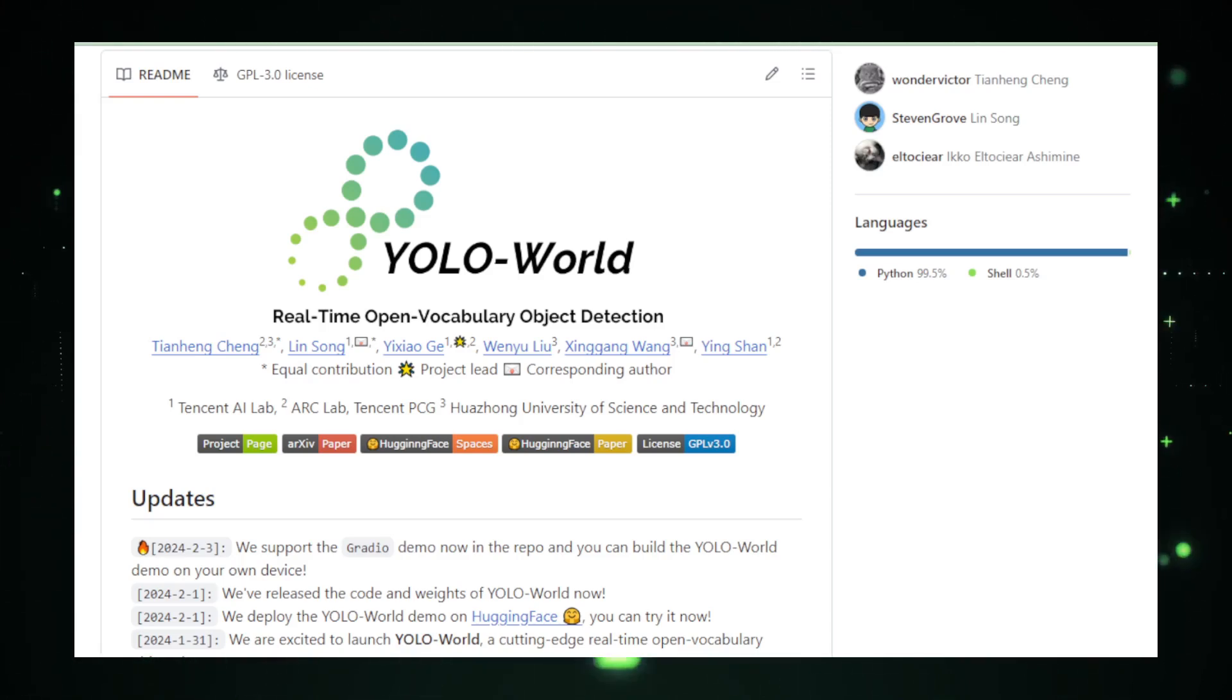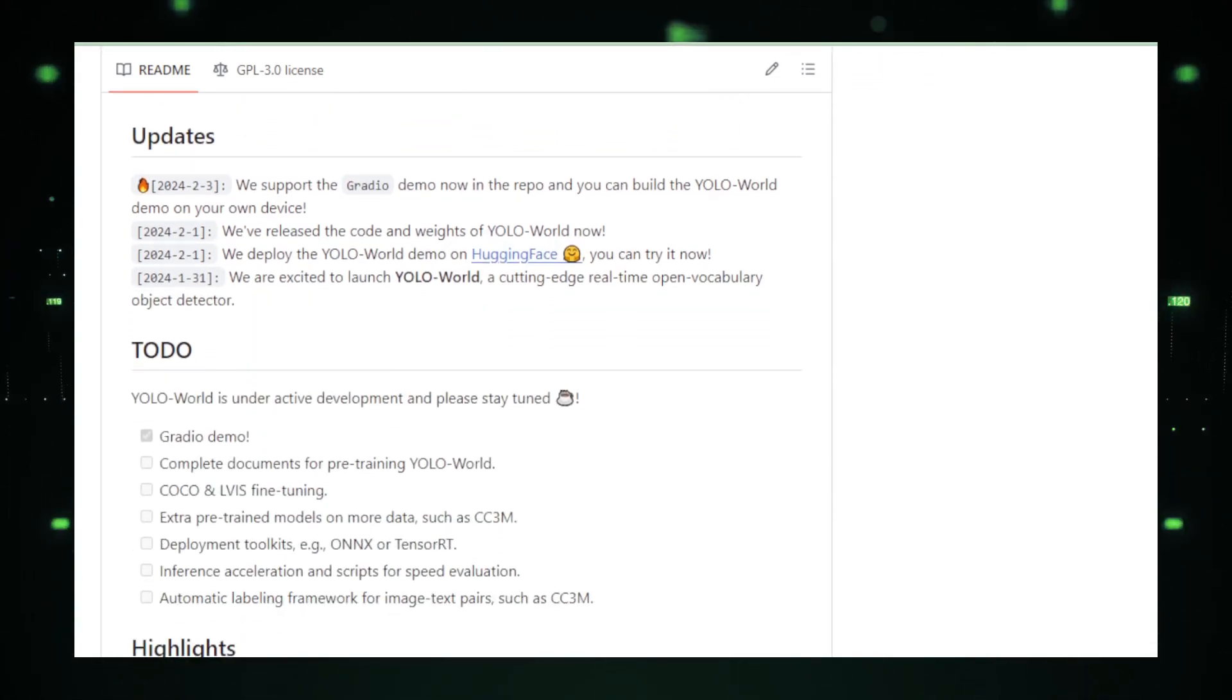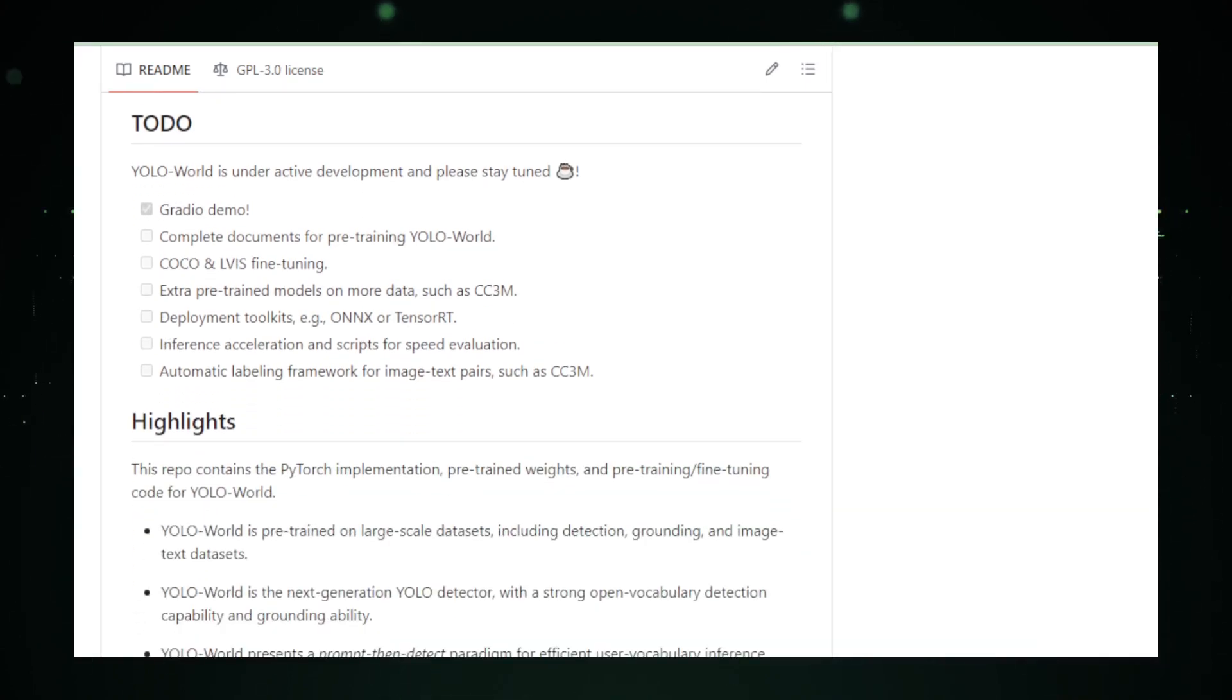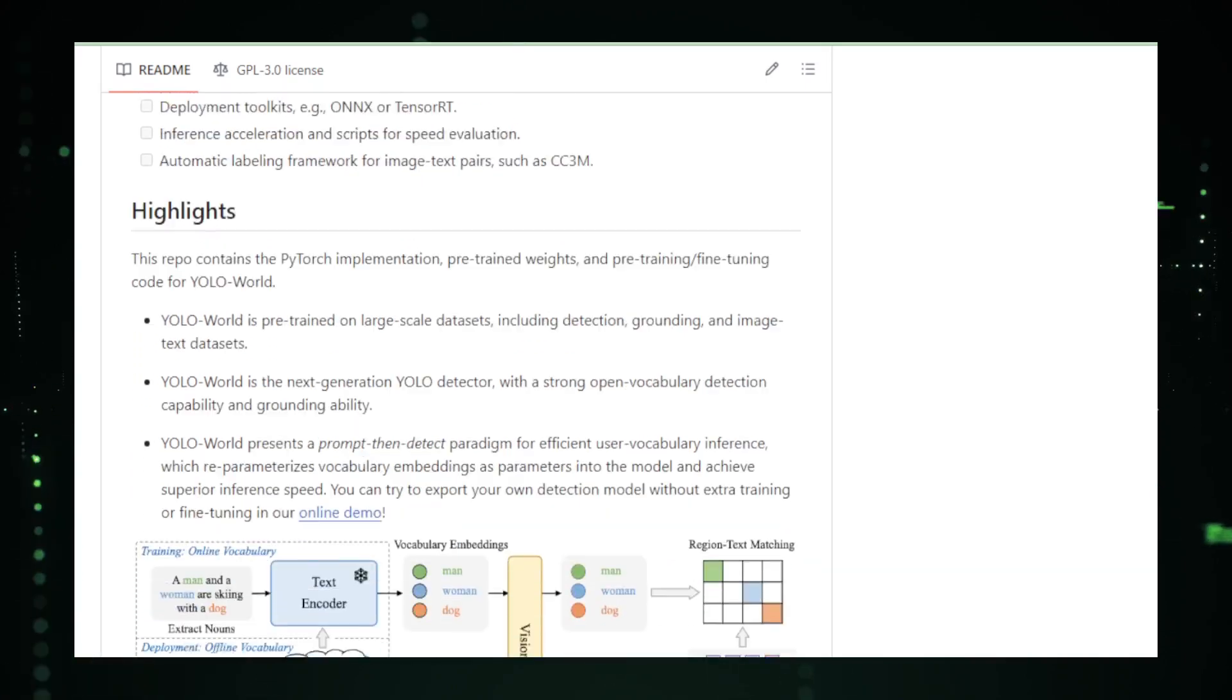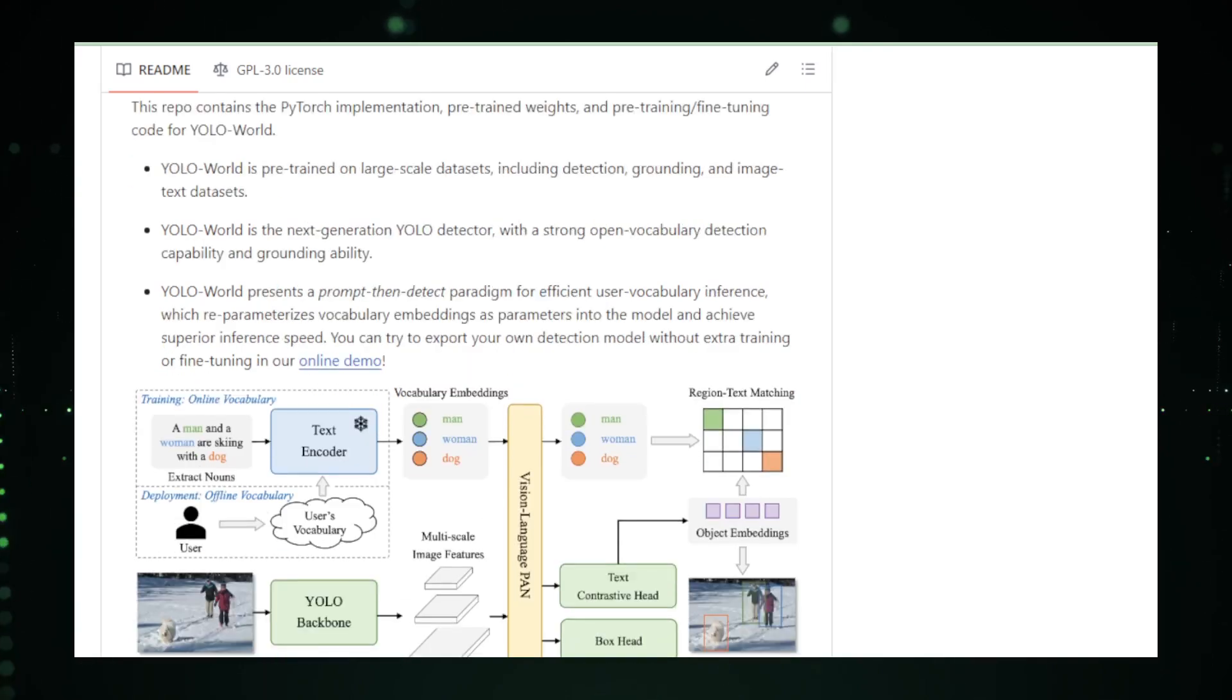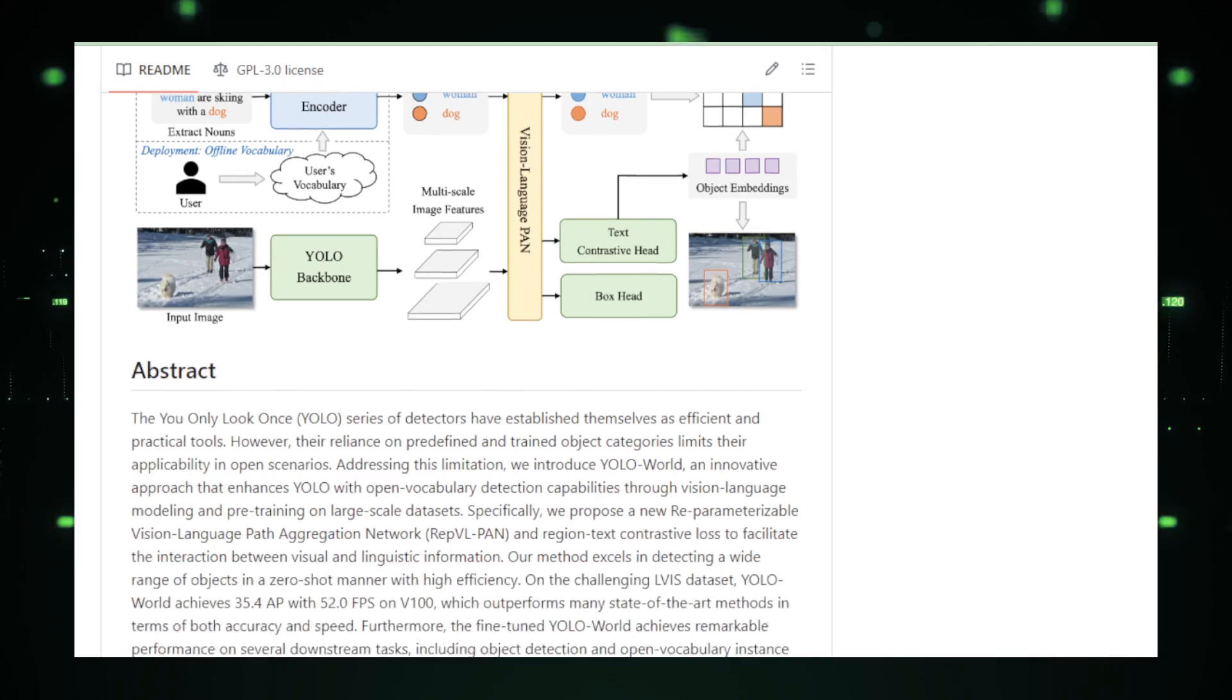Despite its impressive capabilities, YOLO World is not without its challenges. The complexity of open vocabulary object detection presents potential limitations in accuracy, especially when encountering objects with minimal representation in the training data. Additionally, the computational demands of running such sophisticated models in real-time highlight the need for robust hardware, potentially limiting accessibility for smaller organizations or individual developers.